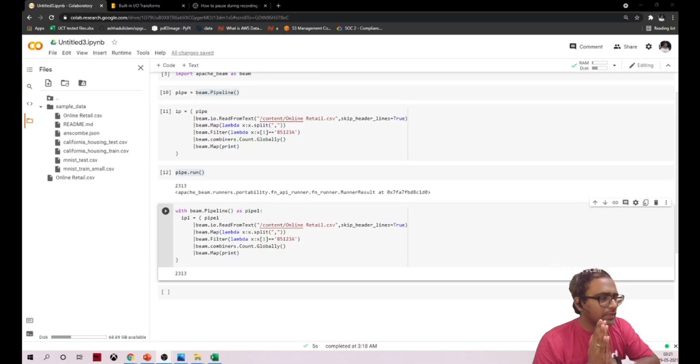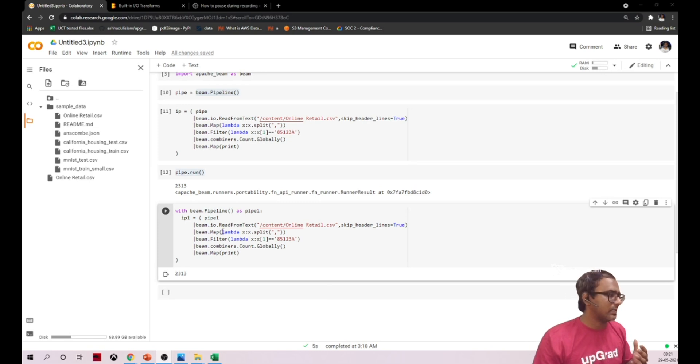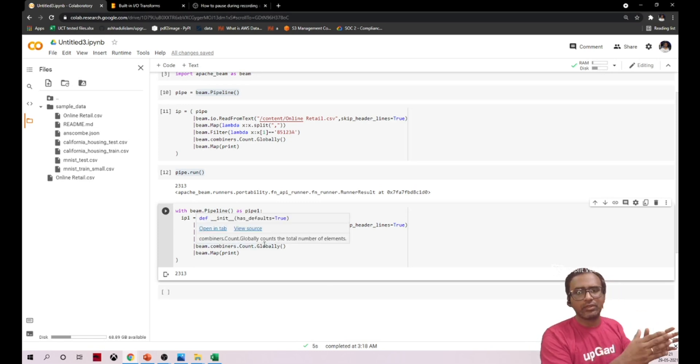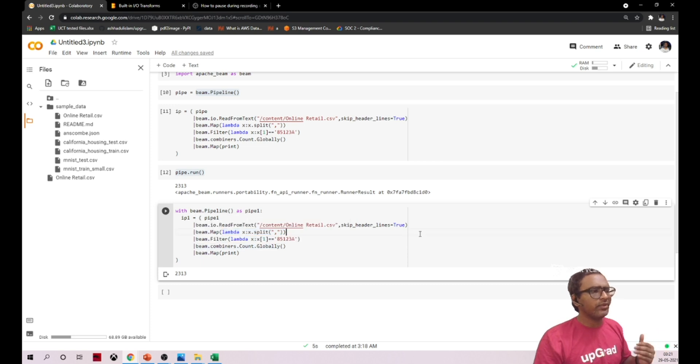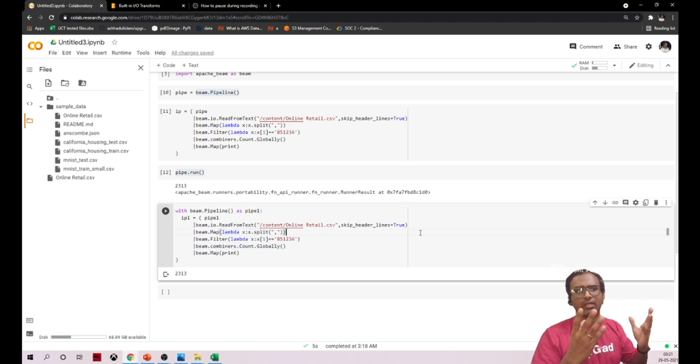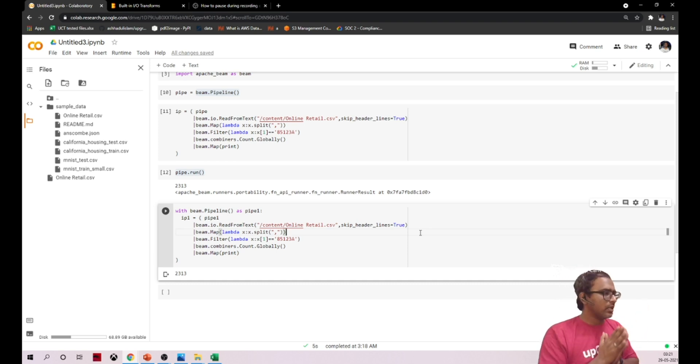Hello everyone, in this video we'll see how we can call functions inside this map. Currently we are using lambda, so usually we go for lambda in case our logic is short and sweet. What happens if the logic is big? Obviously we should go for definitions.